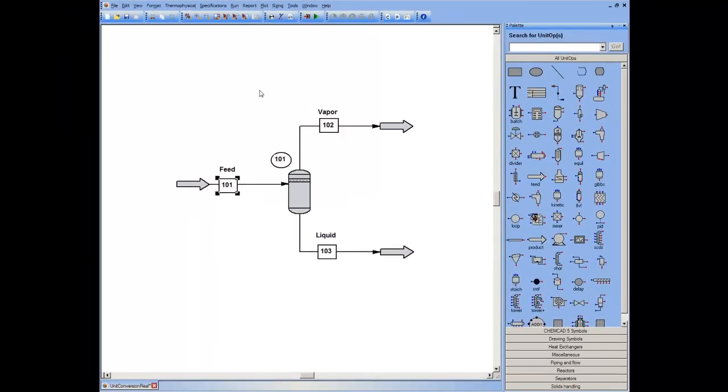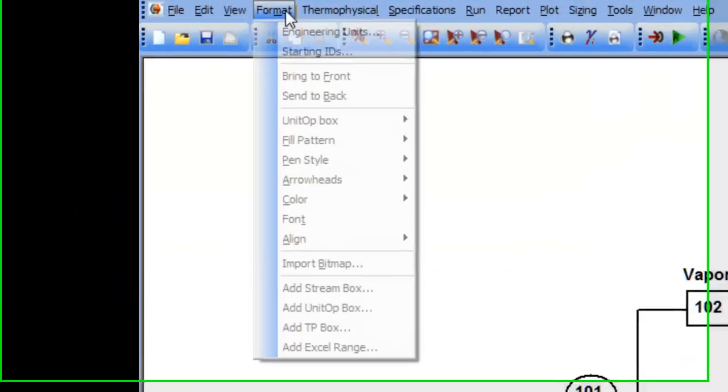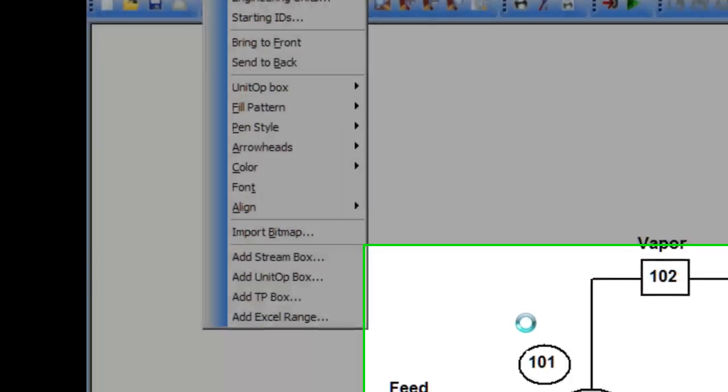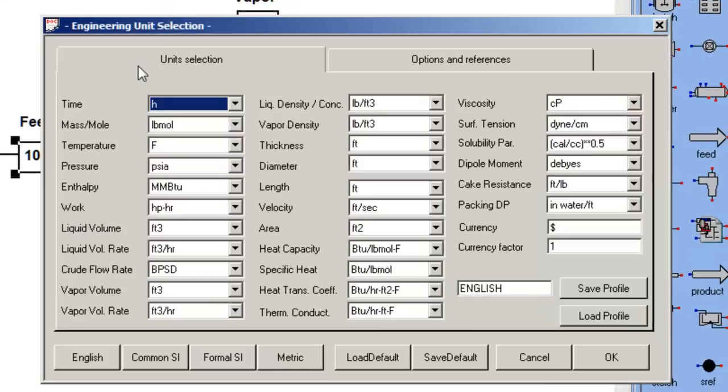To find out what the entire global set is, go to Format, Engineering Units, and arrive at this dialog box. My default set is English, and this is in hours, pound moles an hour, degrees Fahrenheit, PSI.